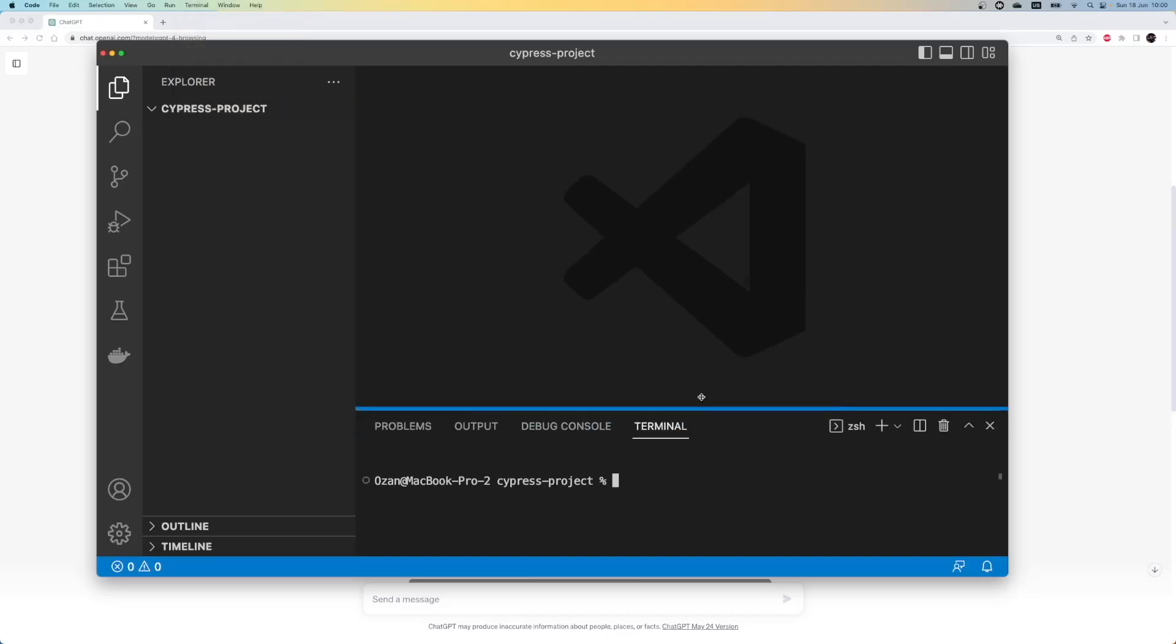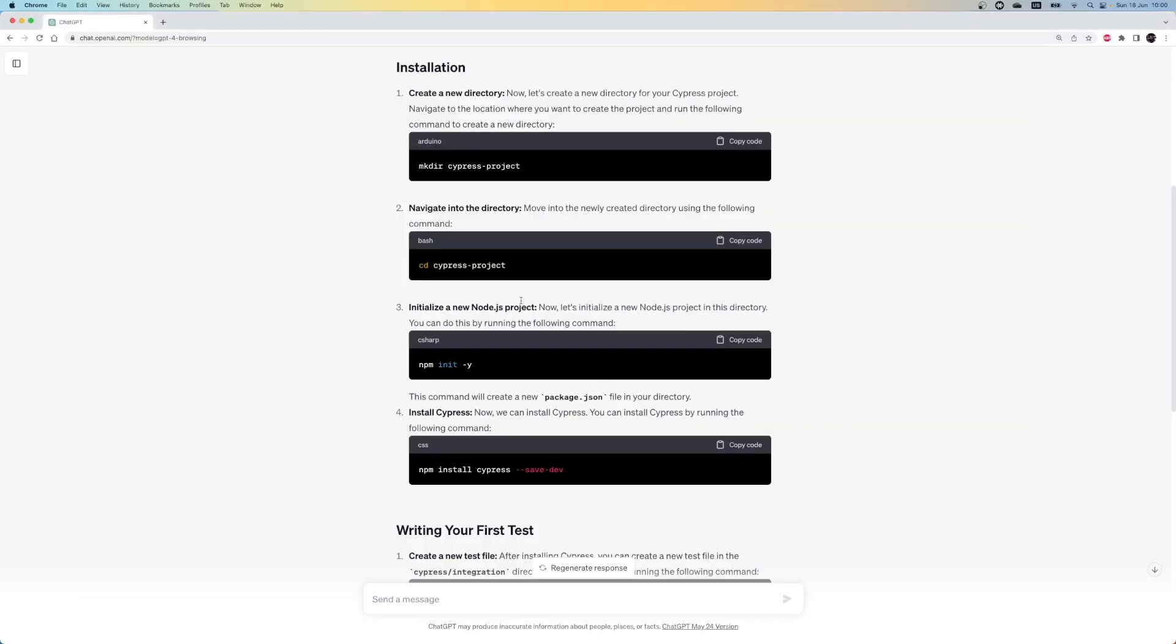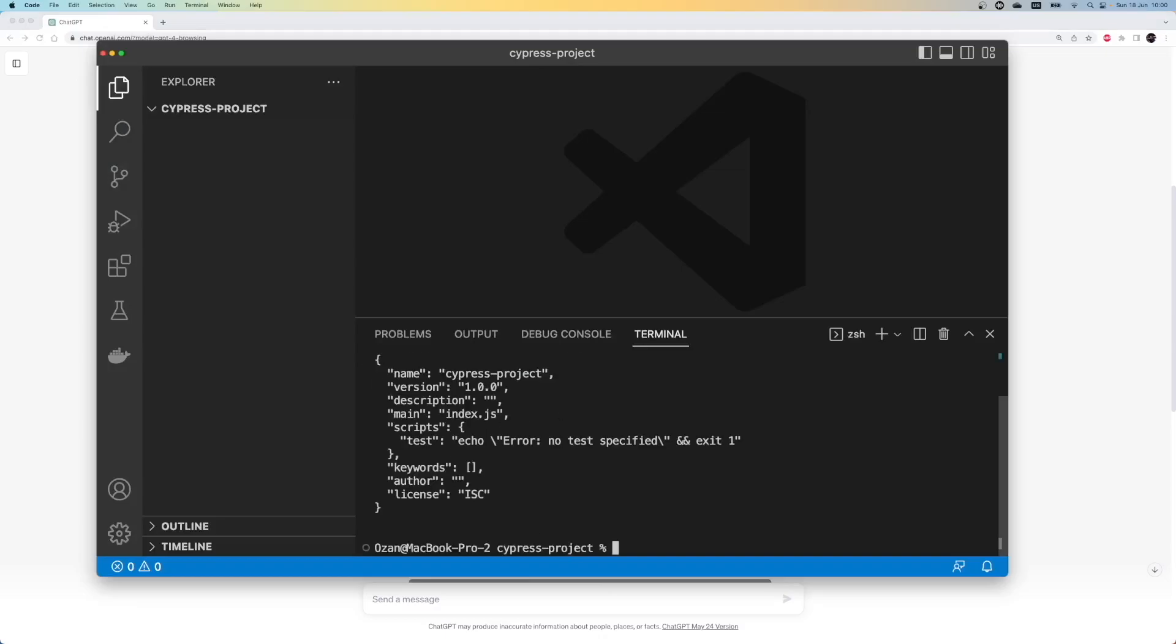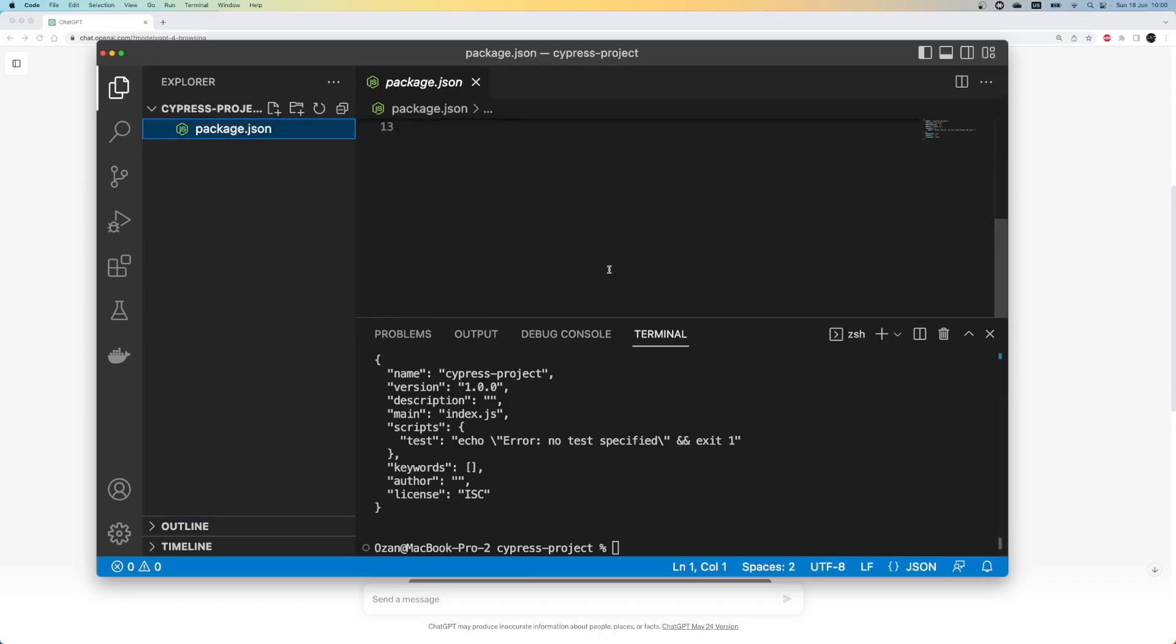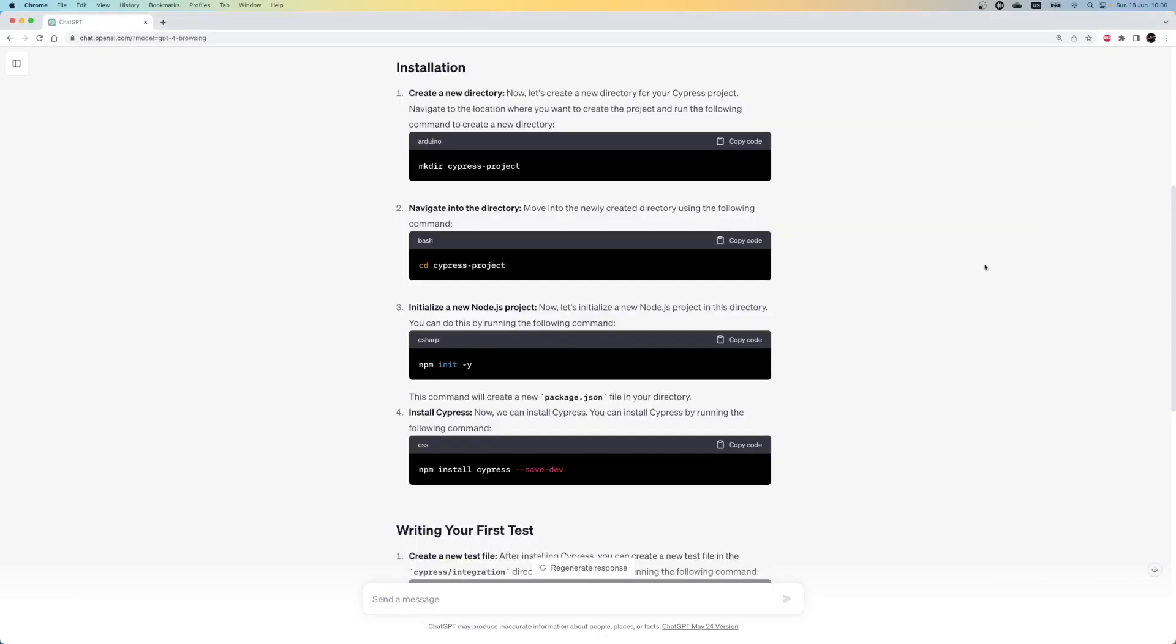Let's check what the next command is for the installation. Our next command is npm init-y. This will initialize any project. After this command, a package.json file is automatically created in the root of the project. Let's proceed with the next line.